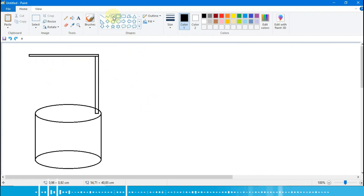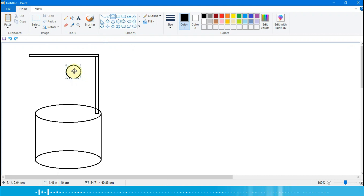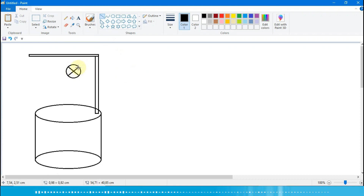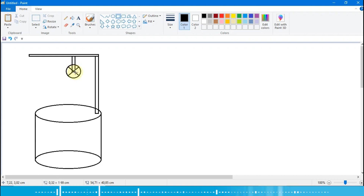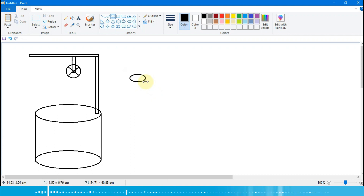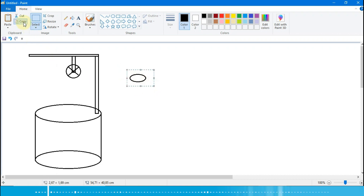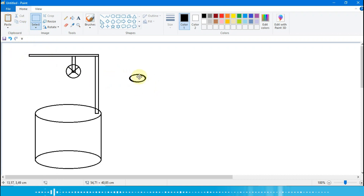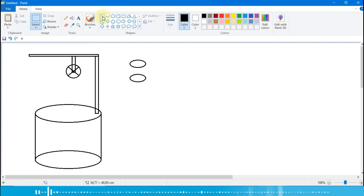Selanjutnya kita pilih oval-nya, kita gambar catrol-nya, kita buat seperti ini dulu. Lalu kita ambil lainnya, kita tarik garis. Oke, kita ambil rectangle-nya, kita tarik dari atas ke bawah untuk penangga-nya. Untuk menggambar ember-nya, bisa kita gunakan oval. Pertama kita buat dulu, seperti ini, lalu kita select, kita copy, kita paste, kita paskan supaya rapi.